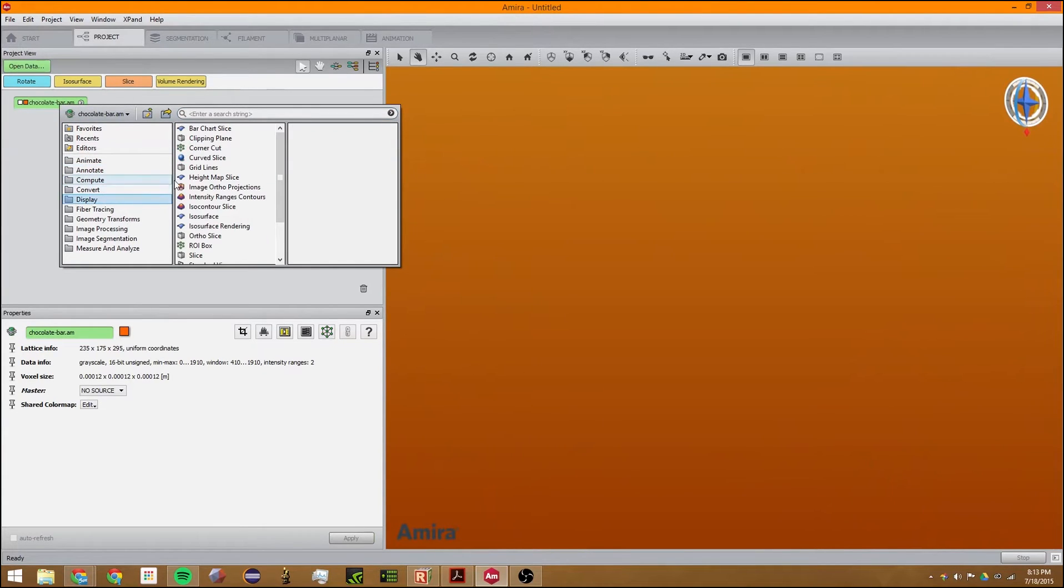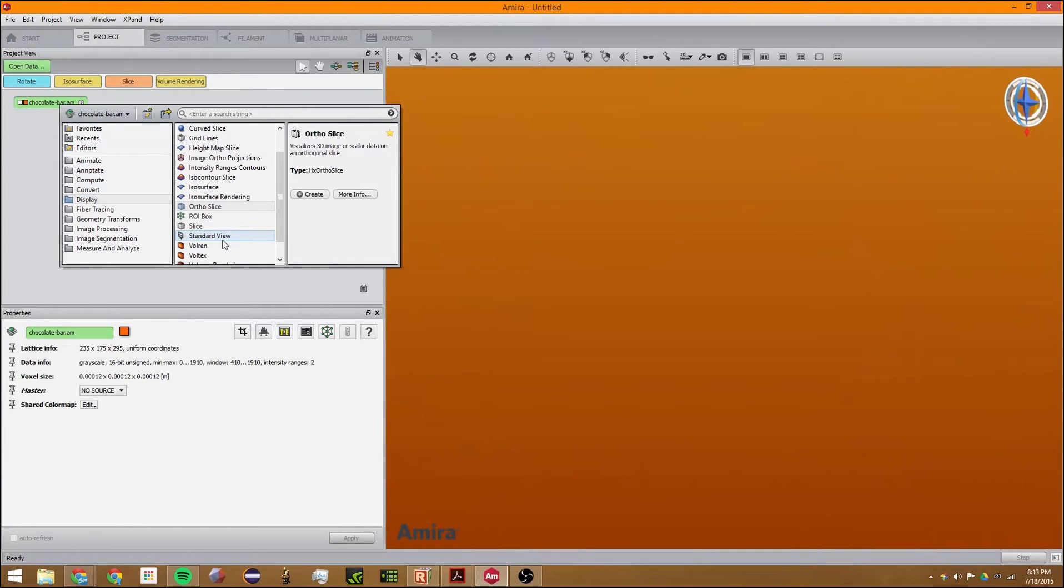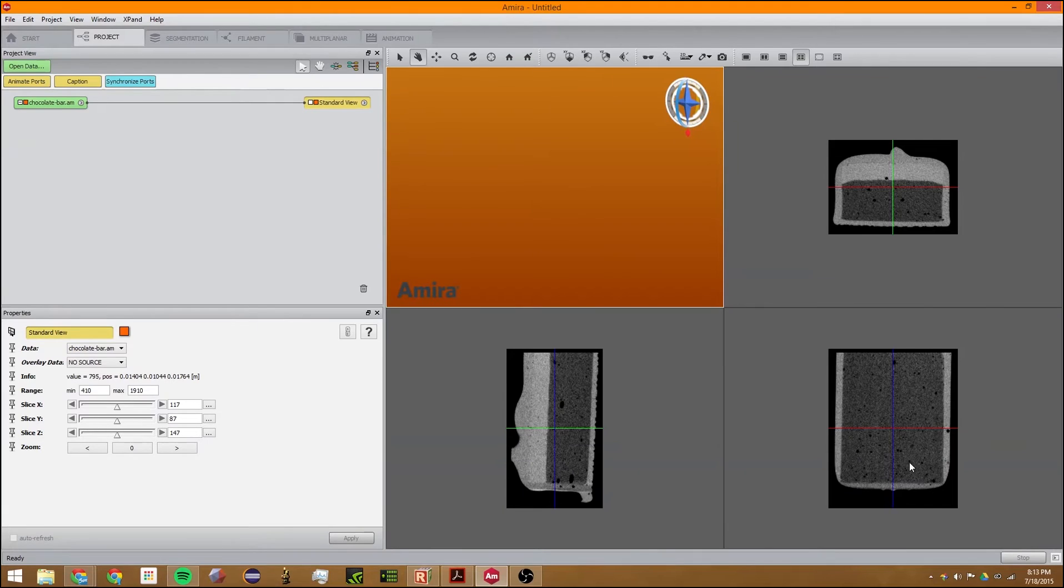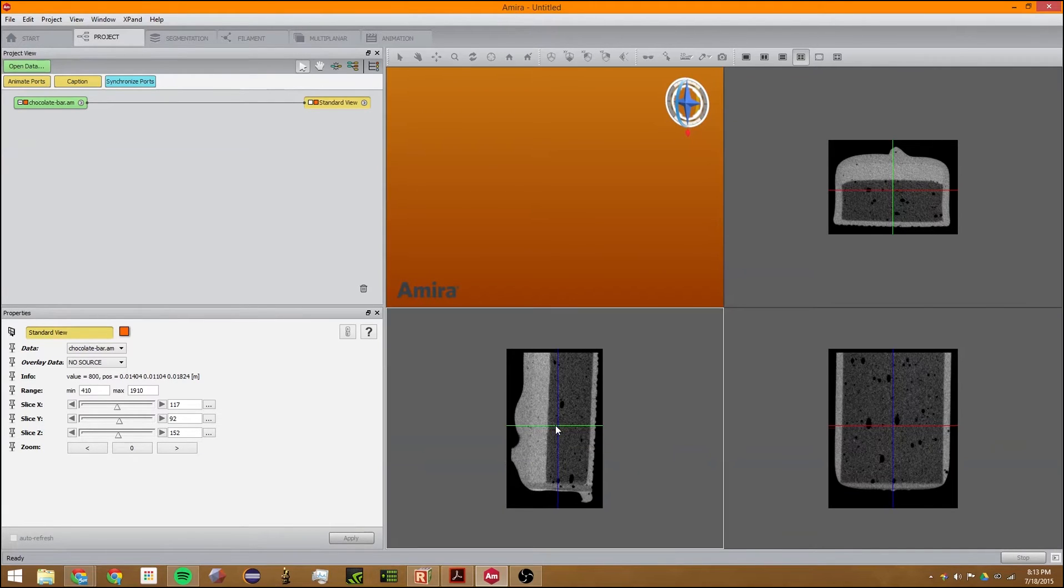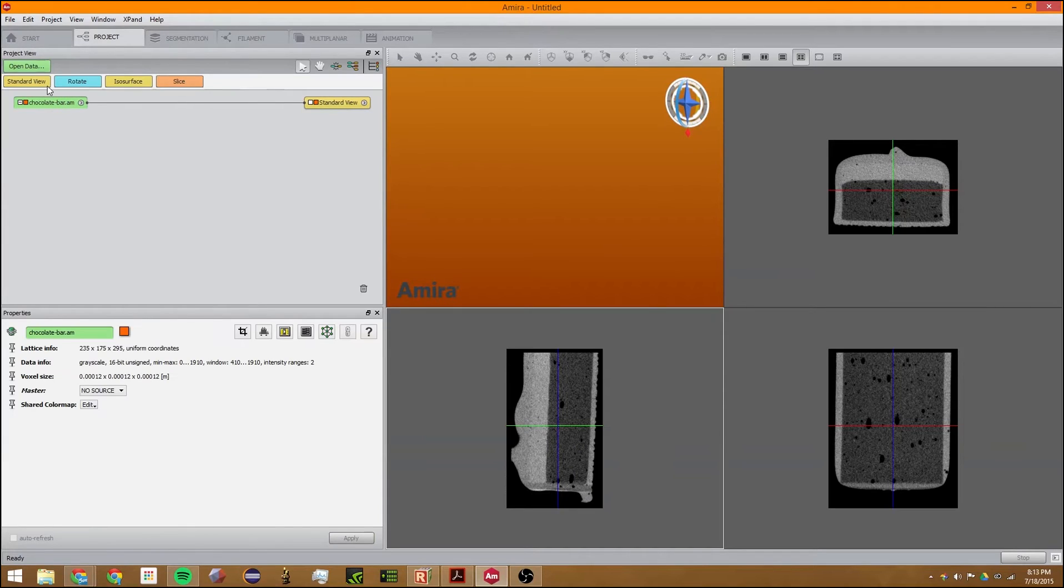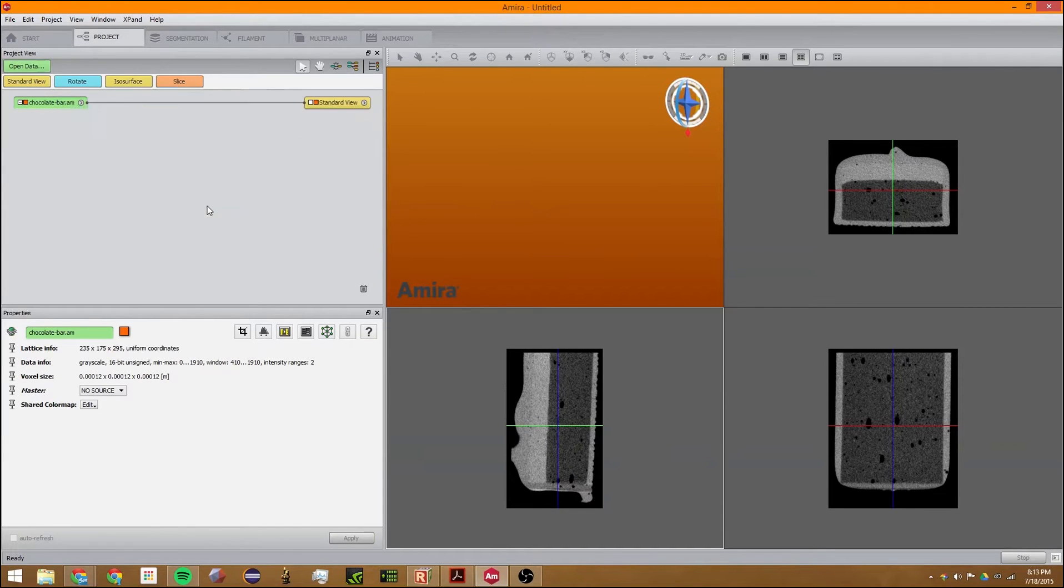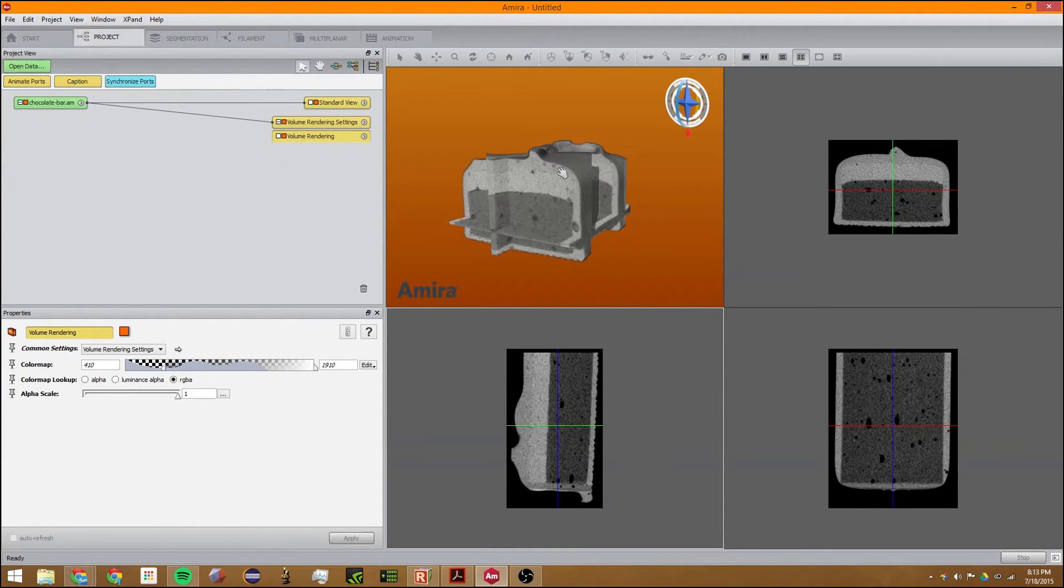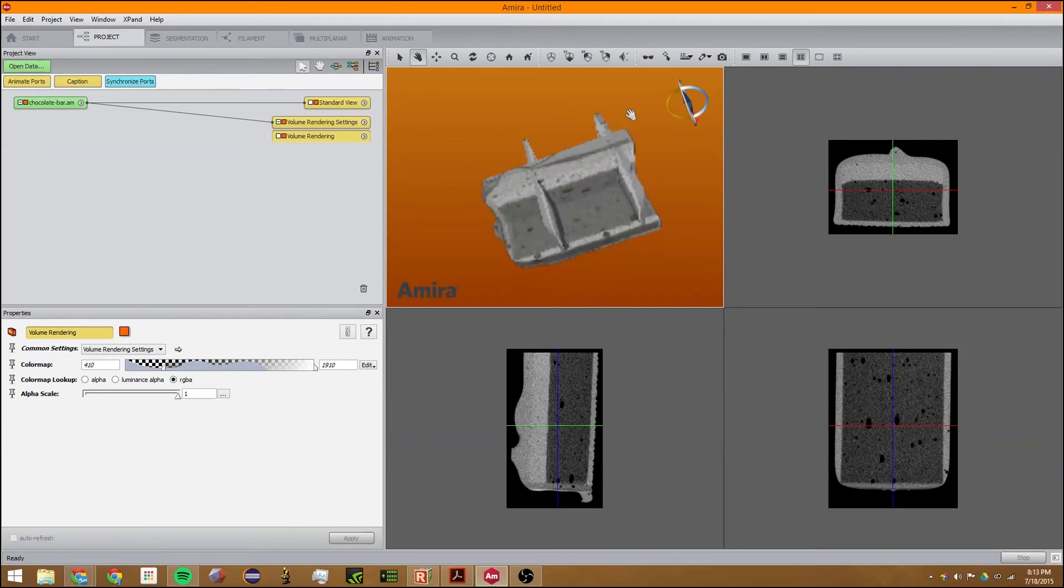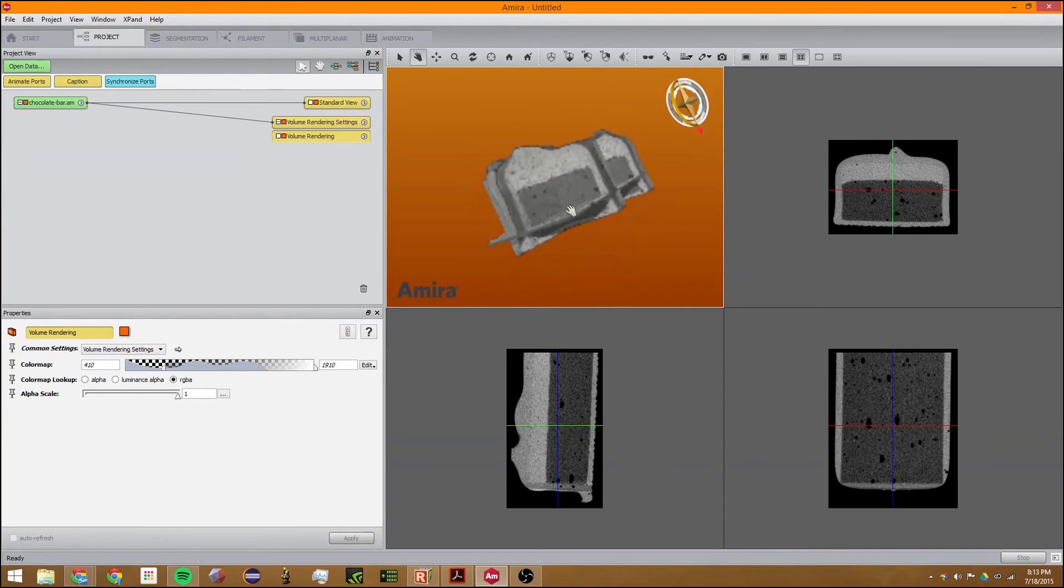We're going to go to ortho standard view, which will give you three different ortho slices of the same thing. If we add a volume rendering, we can see it like this.